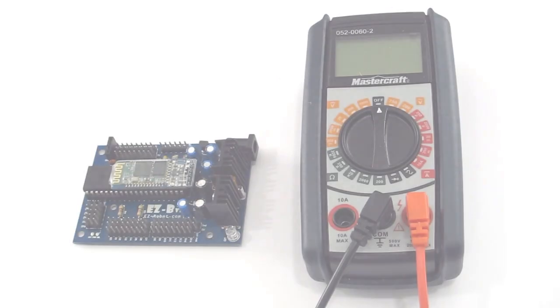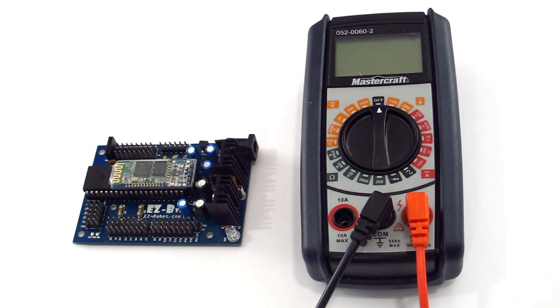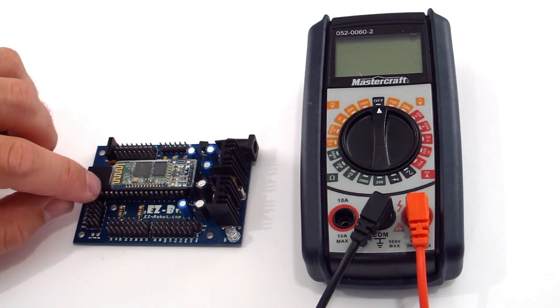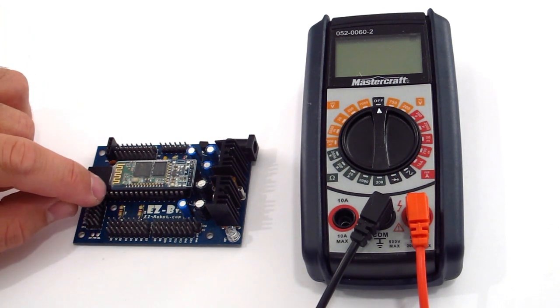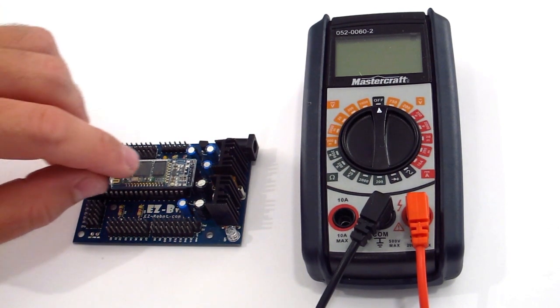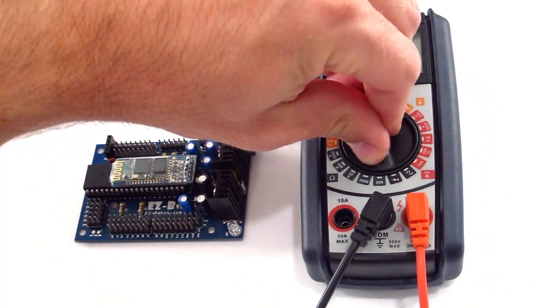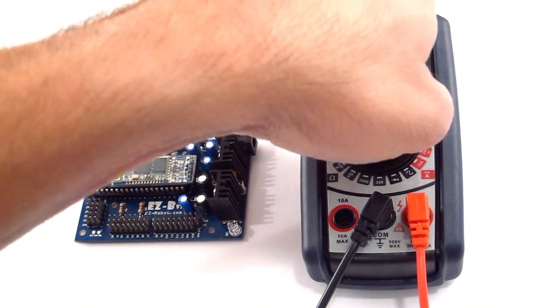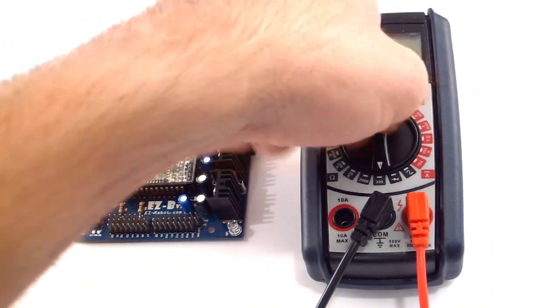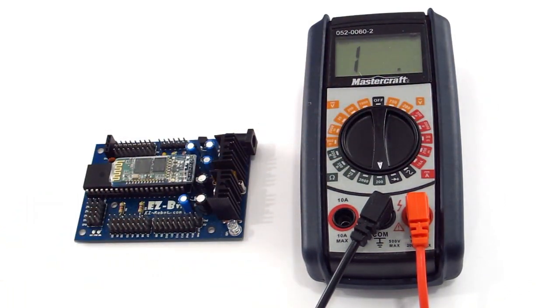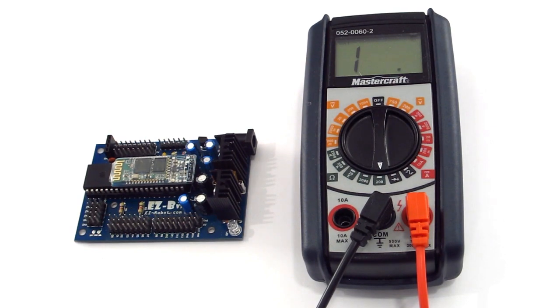To begin we're going to check the continuity between the transmit and receive signals on the EZB to the Bluetooth module. On your voltmeter, select an ohm reading. I select the 200 ohms.